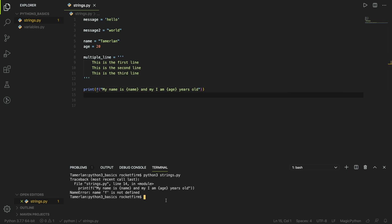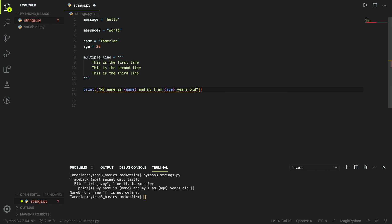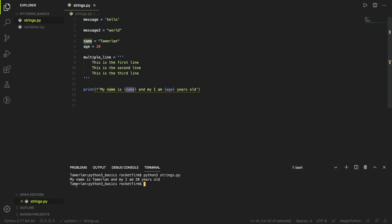I figured out the errors and fixed them — it should be like this now. Running 'python3 strings.py' outputs: 'My name is slimerlin and I am 20 years old'. That wraps up the video — I hope you enjoyed it and we'll see you next time.